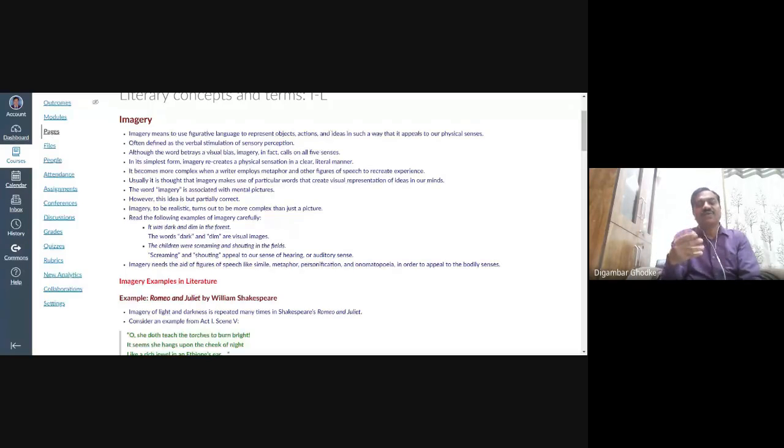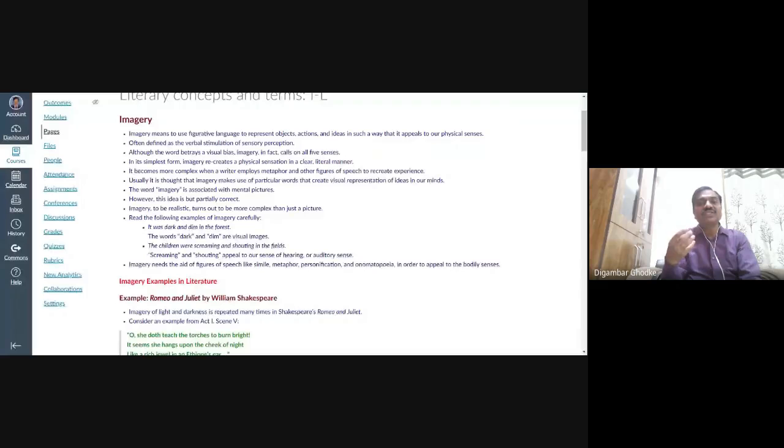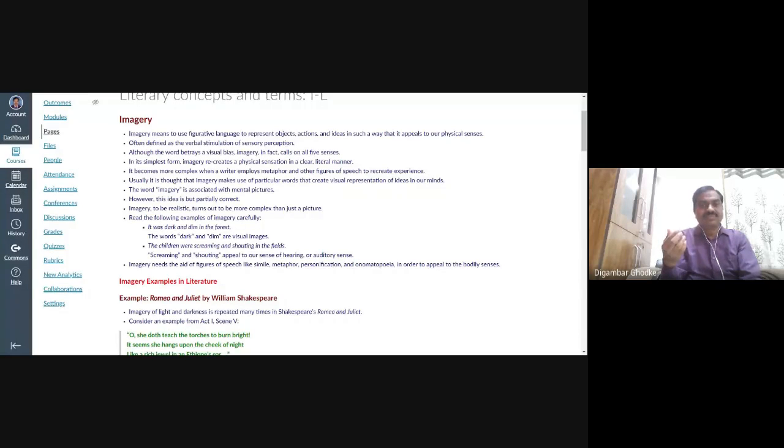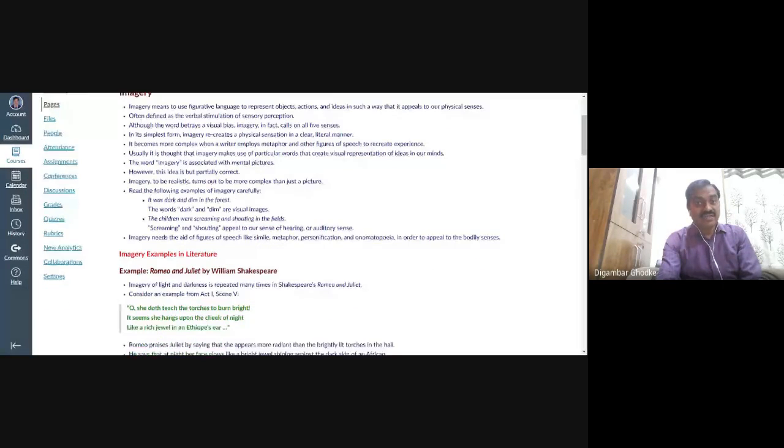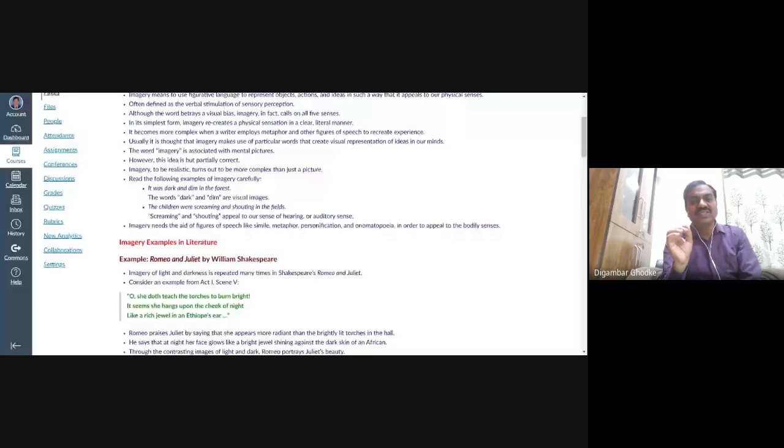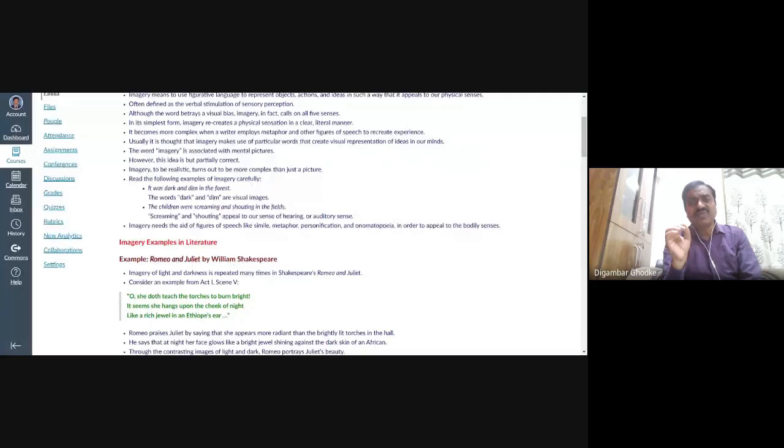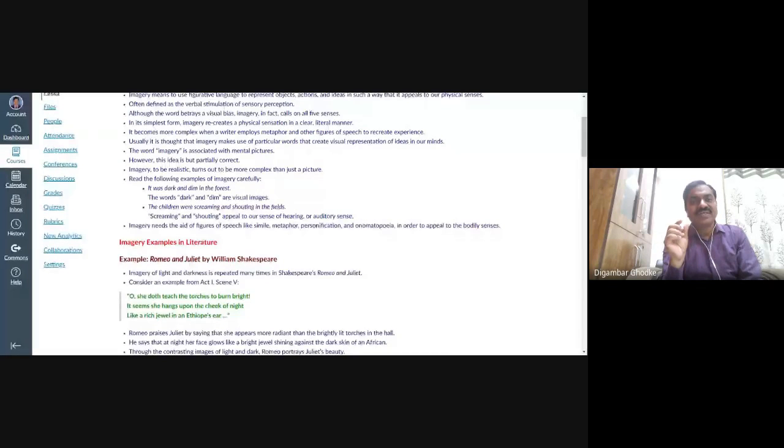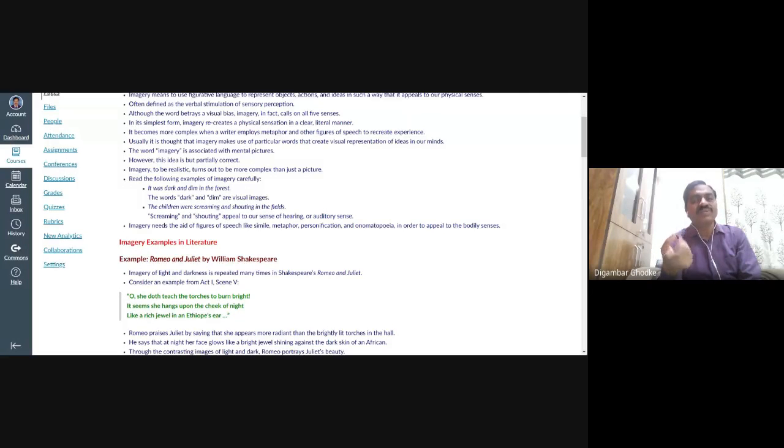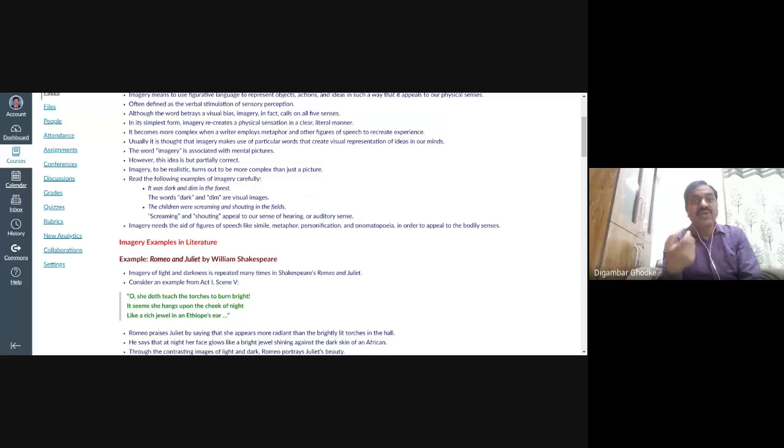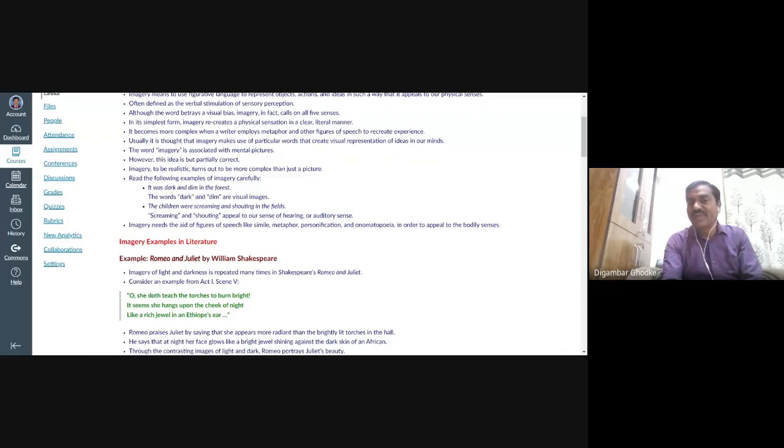So you can hear the sound of music. So this is how a lively picture is created. So the word imagery is associated with mental pictures. And this idea is, means when we say that imagery is a mental picture, it is partially correct, not fully correct. Means to be frank, to be realistic, imagery turns out to be more complex than just a picture. It cannot be simply a picture. Now, when you read the following lines, you'll realize what I'm trying to say.